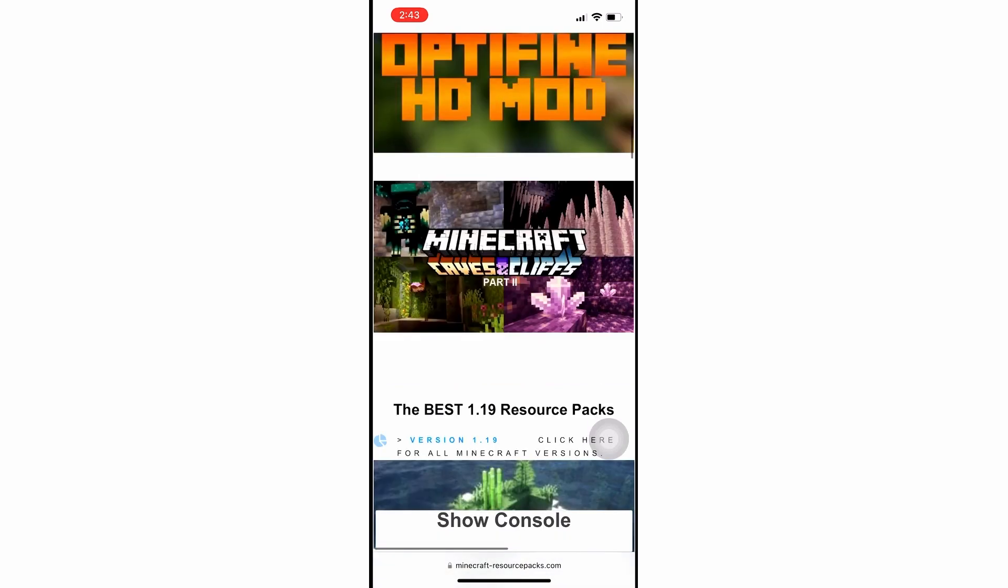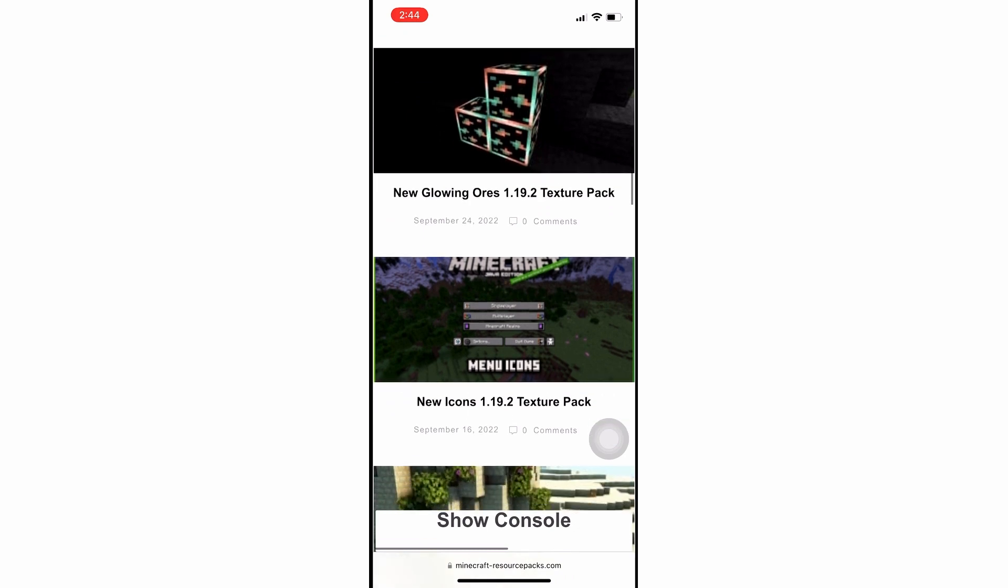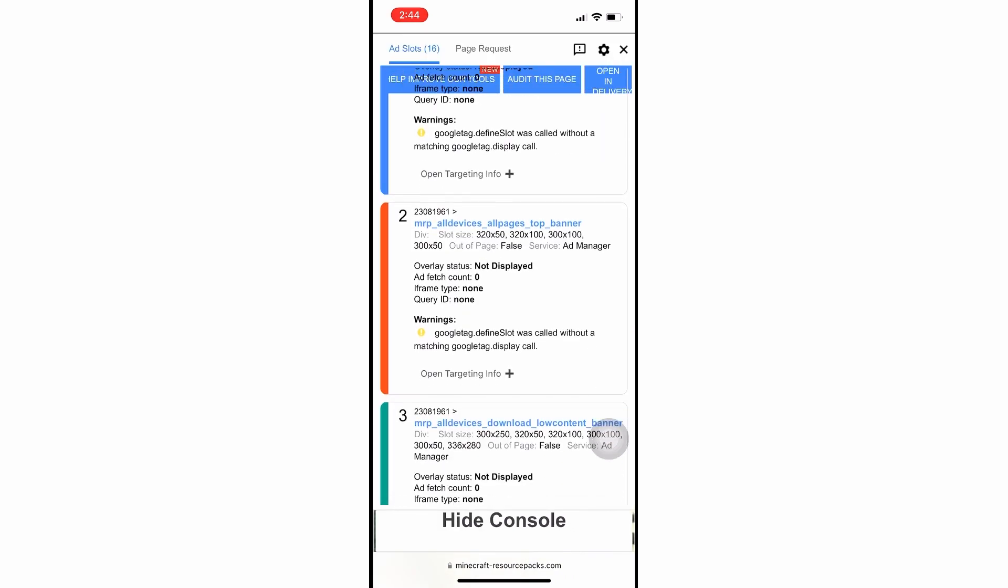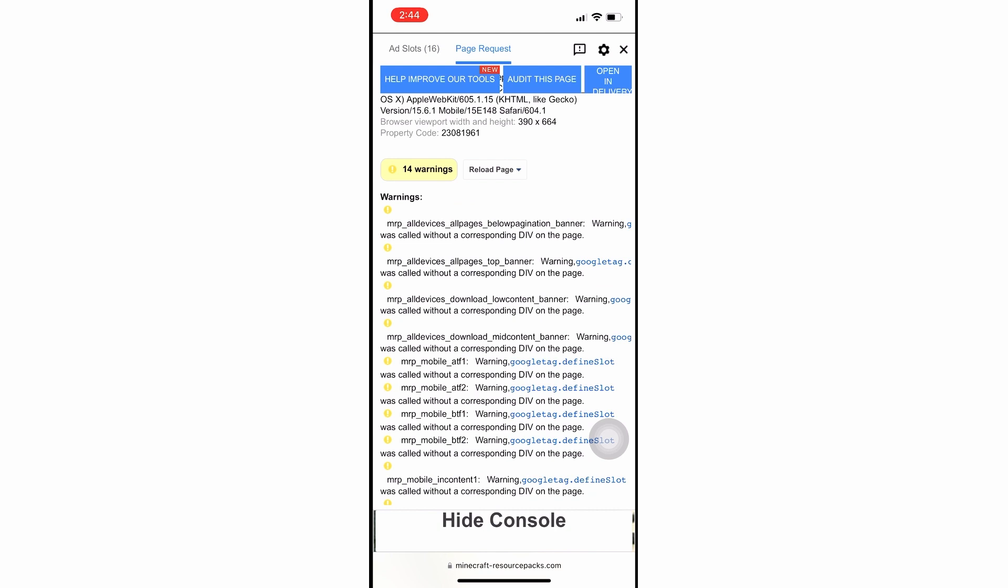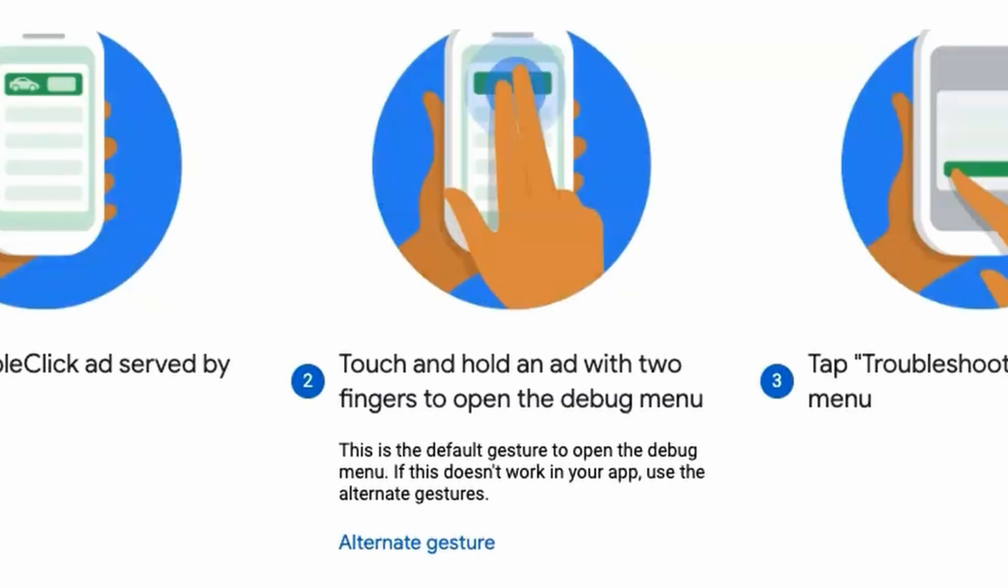Tapping on the console below will display the same information as in the desktop view, providing details about the ad slot and the ad page request. For app ads, you'll need to download the DoubleClick Ad App first.